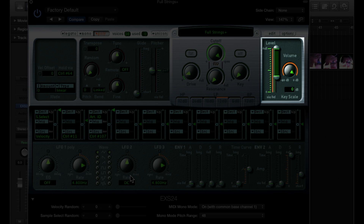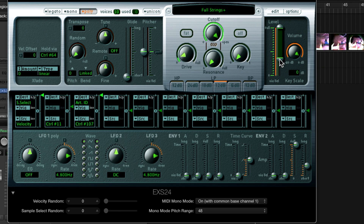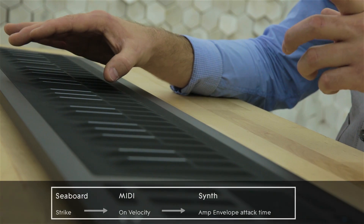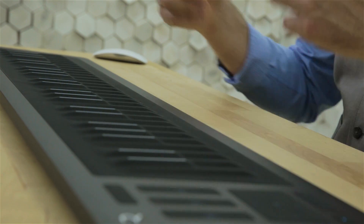Now I'd like to configure this patch to respond to the rest of the dimensions of touch. The first dimension we're going to configure is strike, and we'll see that many parameters in EXS24 already respond to velocity, which is the MIDI message that strike transmits. In traditional MIDI keyboards, we often use velocity to control the level of the entire note, but that doesn't really make sense on a sustaining instrument like violin because we can change the level over the course of the note — press would be much better for that. So I'll reduce the modulation via velocity for level, and increase the amount of attack time via velocity. This way, if I strike the key hard, the sound comes right in; if I strike very gently, it swells in. It's a really natural connection to the gesture of strike.